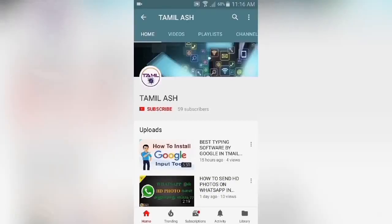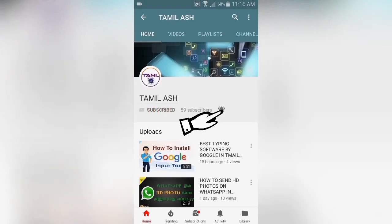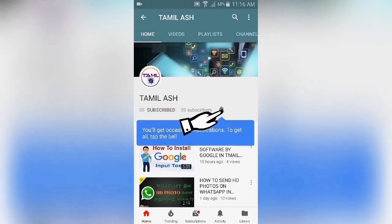If you are not yet subscribed to the channel, press the subscribe button and press the bell button. Let's get started with my updates.